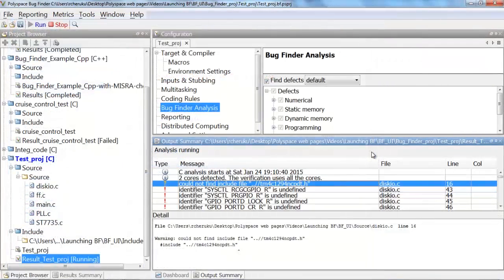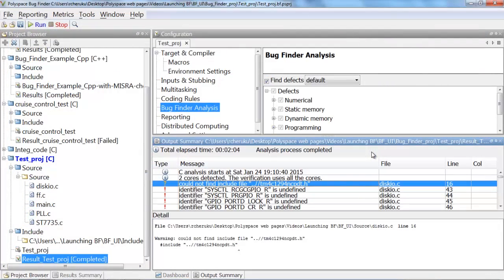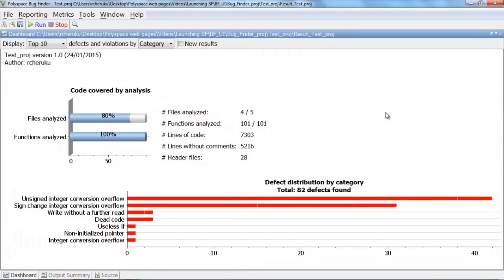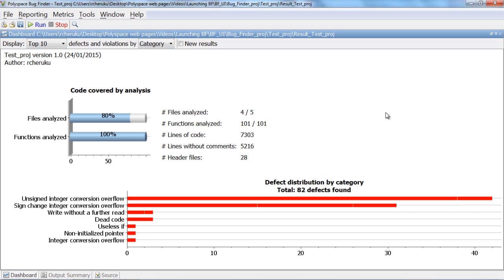Once you set the right configuration and run the analysis, you should have the results in little time. Once you have successfully created a Bug Finder project, you can easily import it into Polyspace Code Prover and can run detailed verification of the source code. It is recommended to start with creating a Bug Finder project before creating a Code Prover project.